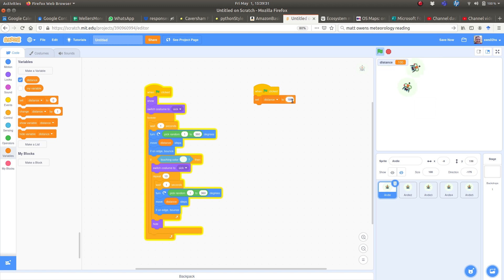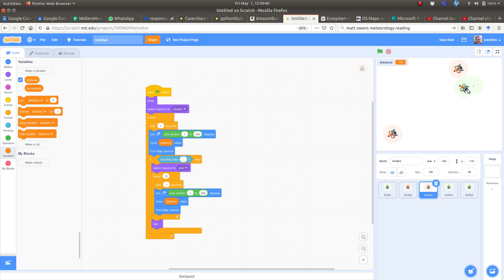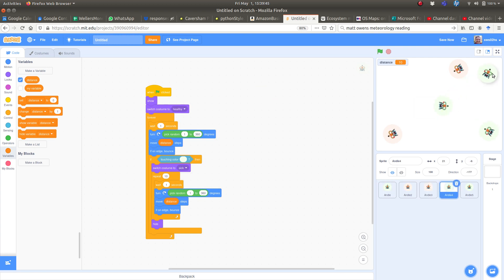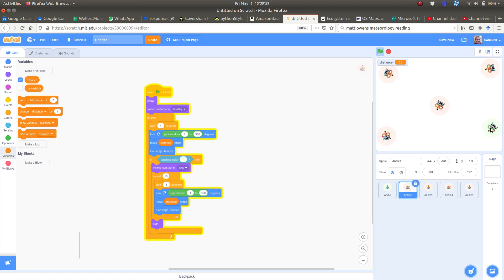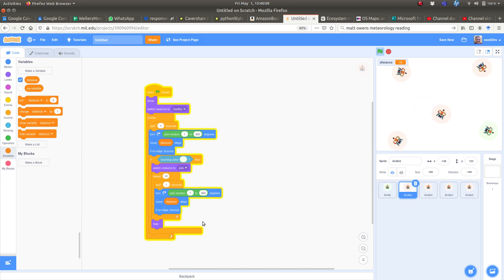Now we'll have a lockdown - you're only allowed to move distance 10. We'll stop and start them all far apart to give them a chance. Now they're in lockdown, only moving a very small distance. This sick guy never infects the others because they're not moving around very much. That's a demonstration of why social distancing works.